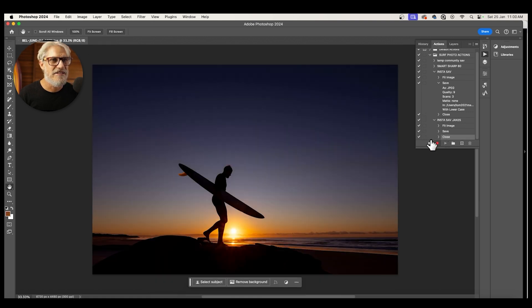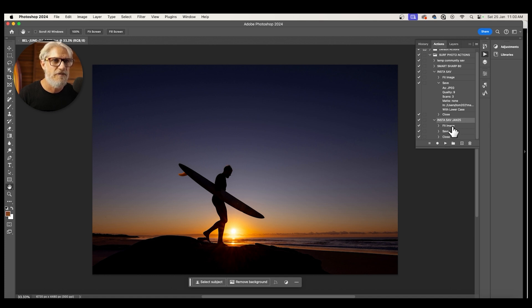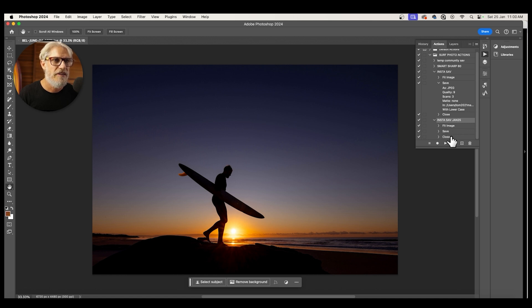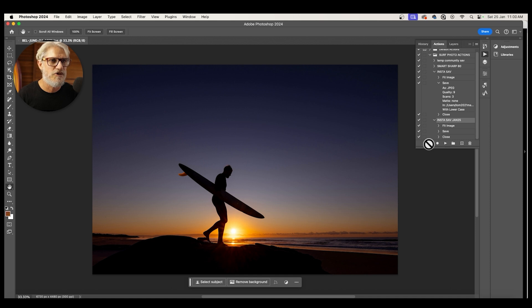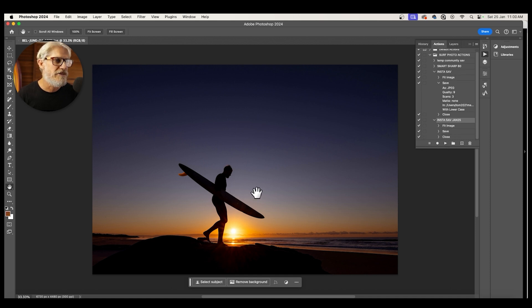And then I close that. And then this is the vital part. You've got to stop your action. So now I've made an action here called Insta save January 2025. I fit the image to two and a half thousand pixels wide. I saved it in the correct folder so we can find it. And I close the image and then I've stopped the recording. So that is now one of our valuable presets.